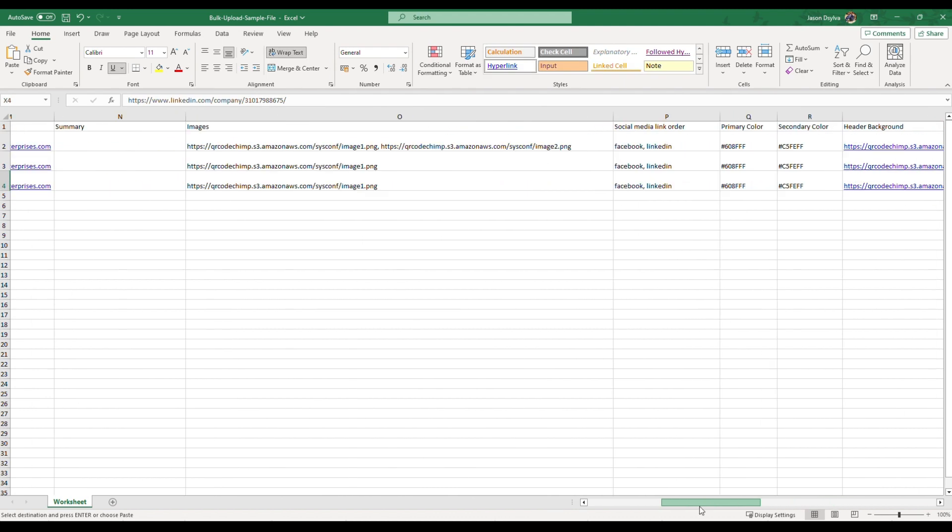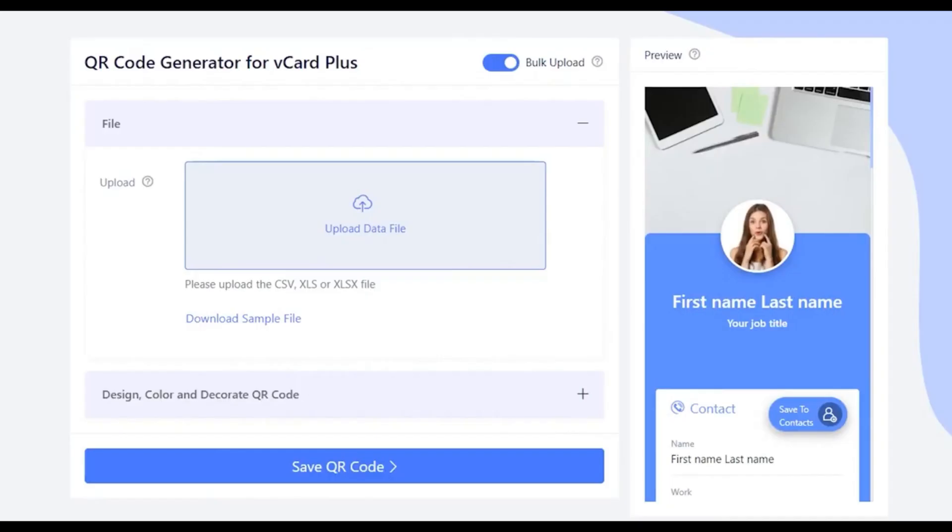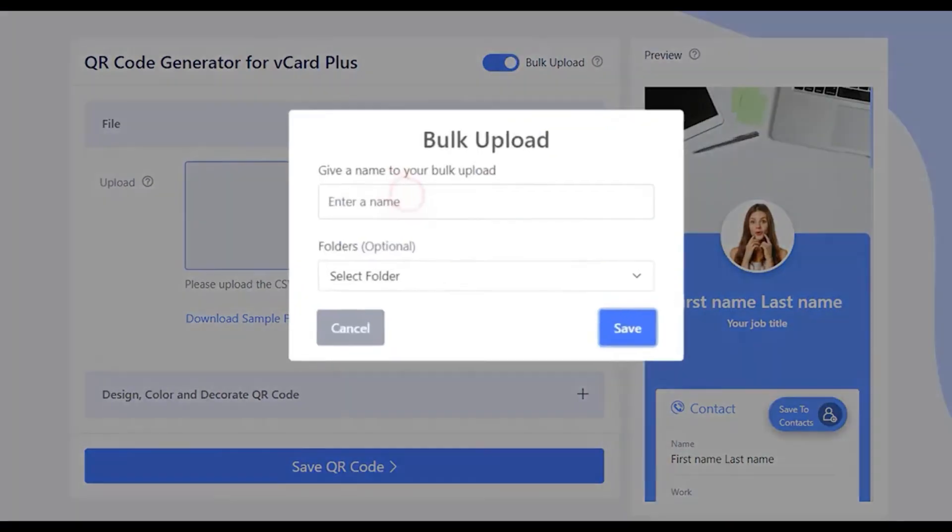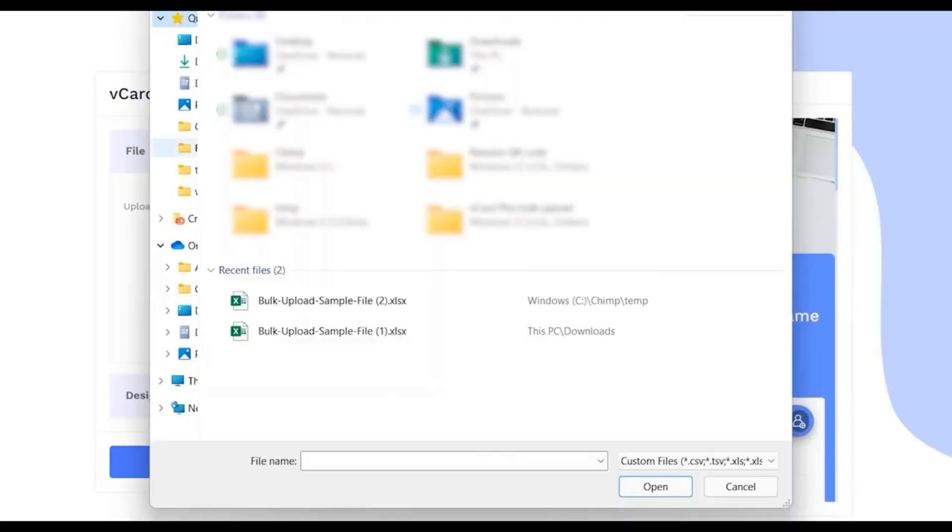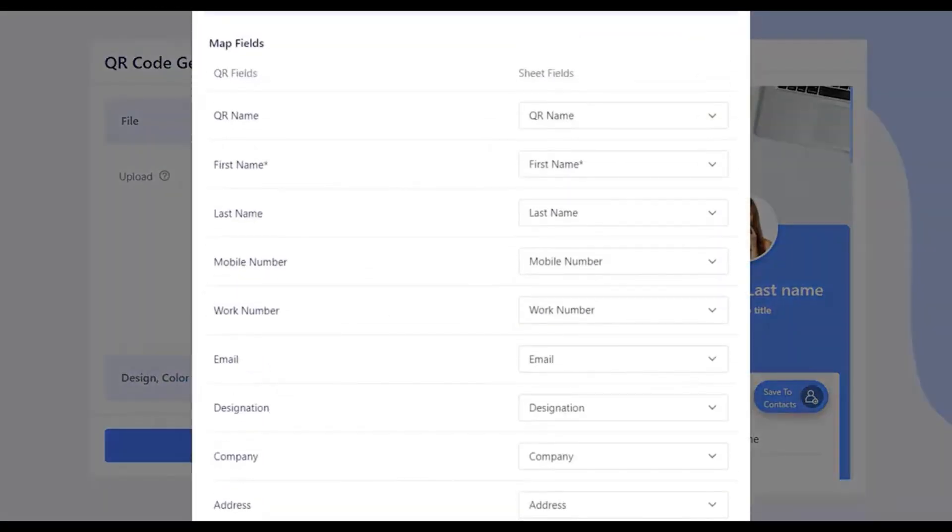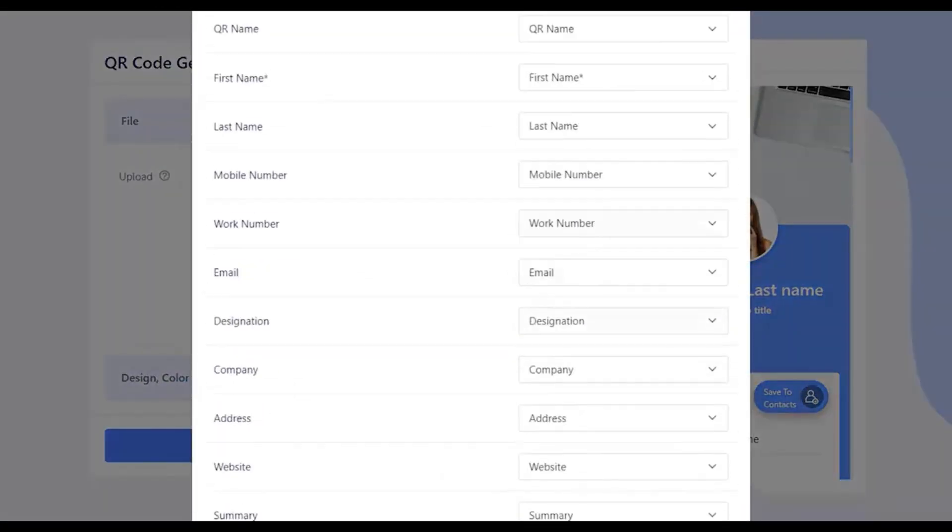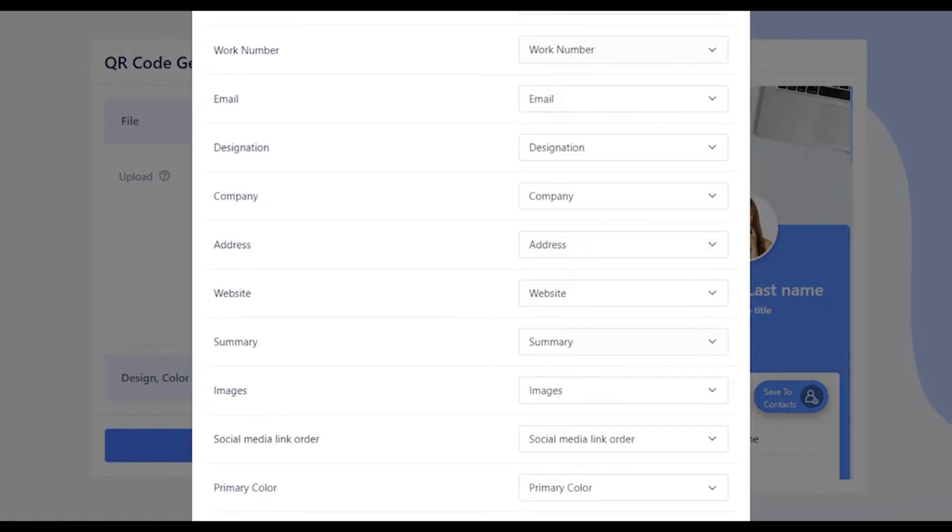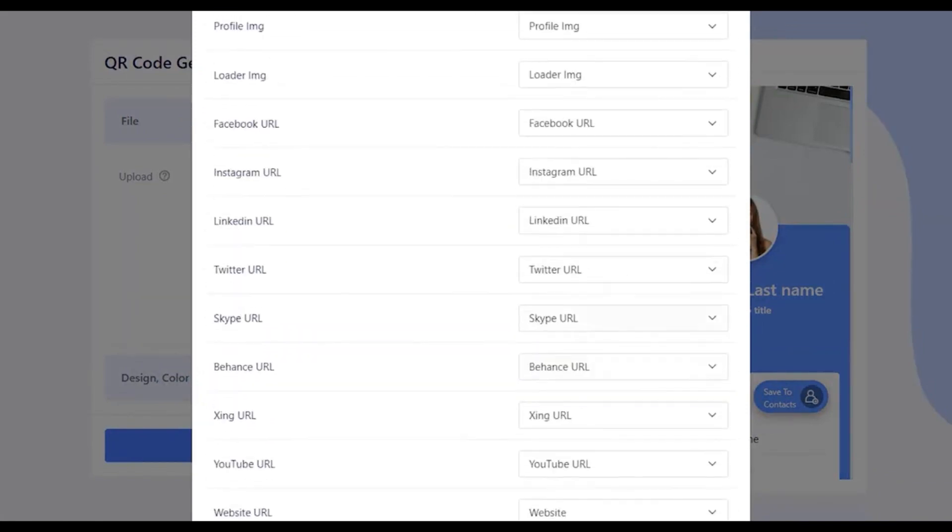Let's upload the Excel sheet now. Click on Upload data file and name your bulk upload, and then click on Save. Choose the recently updated Excel sheet to upload. Map the Excel sheet fields to vCard Plus data fields and click on Upload.